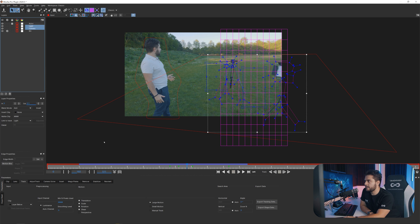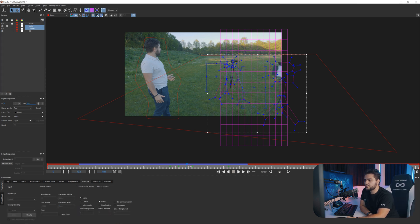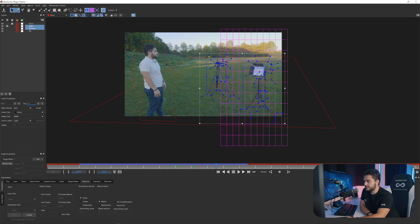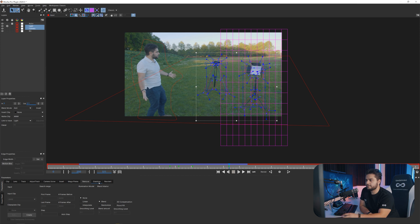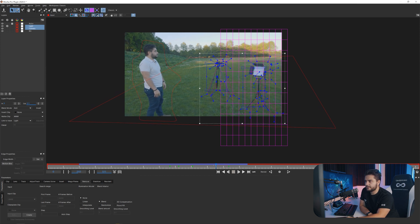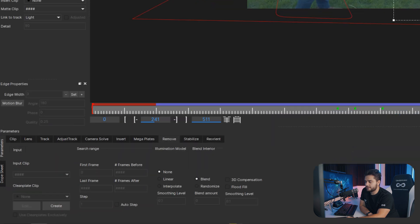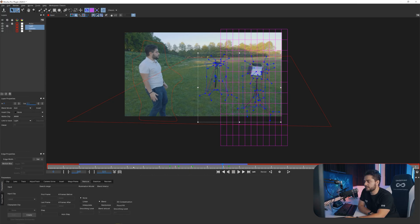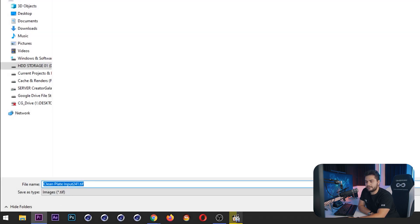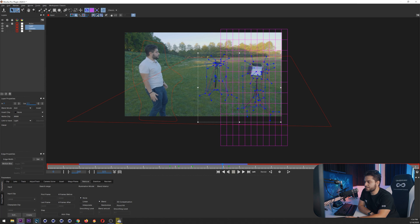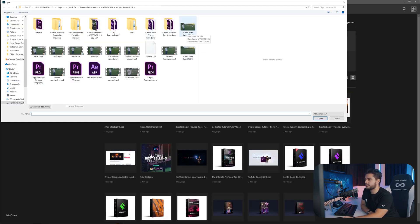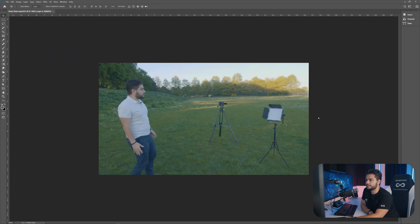Once we've done that, go into the light and camera layers and go to the Remove tab. Go to a location you want to start the removal — I want to start at around frame 241, just a little before I get scared. I want the removal to be until frame 241, so I'm doing my clean plate at 241 where I can see both my light and camera clearly. Then click Create to create a frame and save that. We're going to open up Adobe Photoshop and import the clean plate.